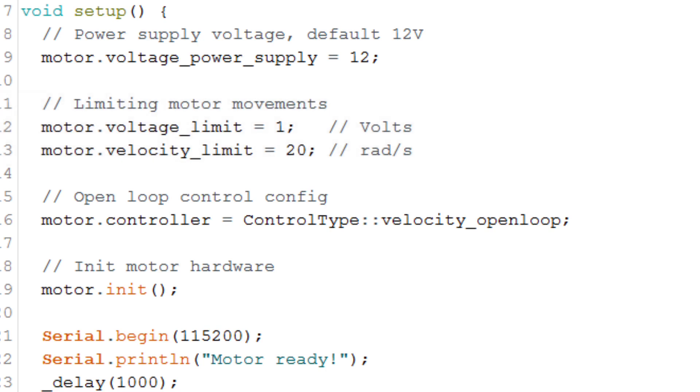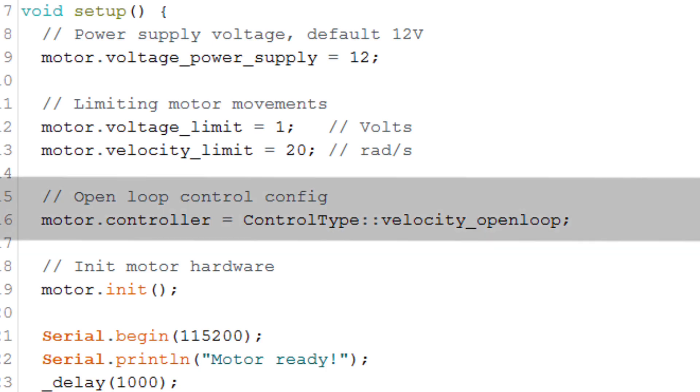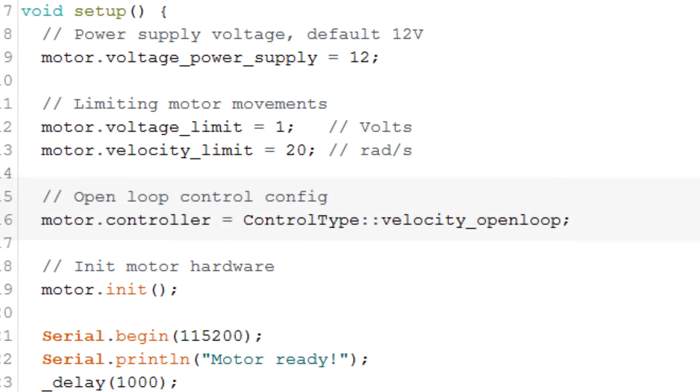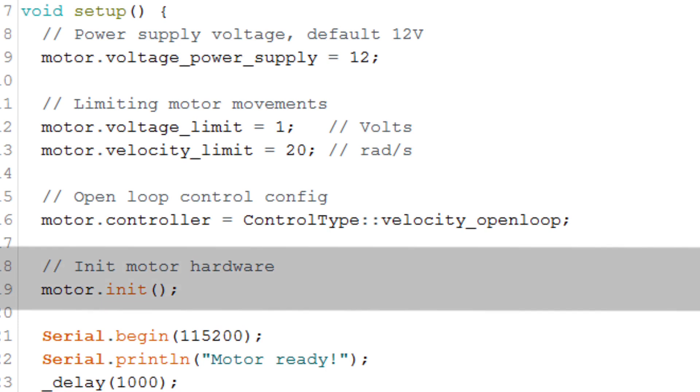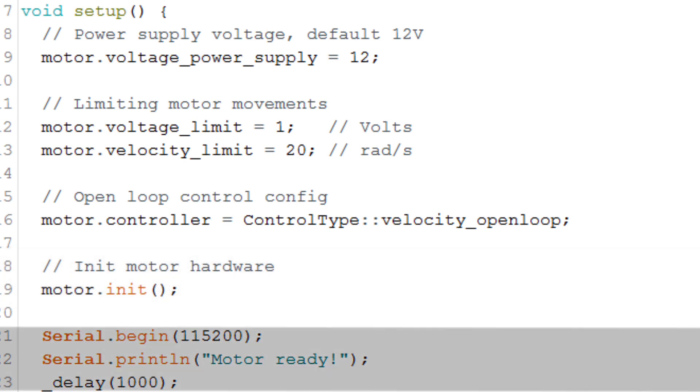Then we choose the control type. In this case, it's velocity open loop. But we could also do angular position open loop. Then we initialize the motor hardware and print that the motor is ready.